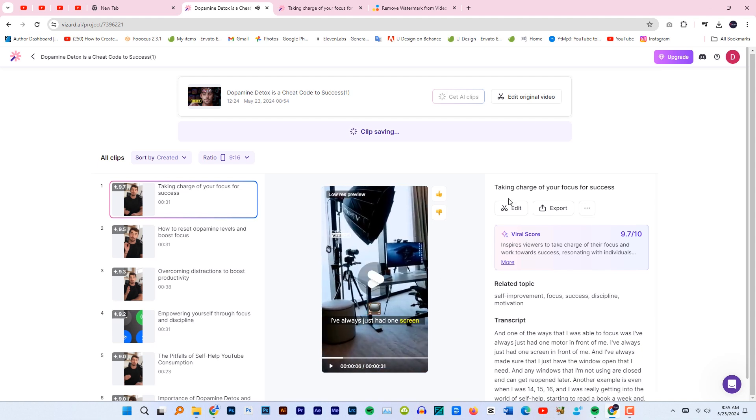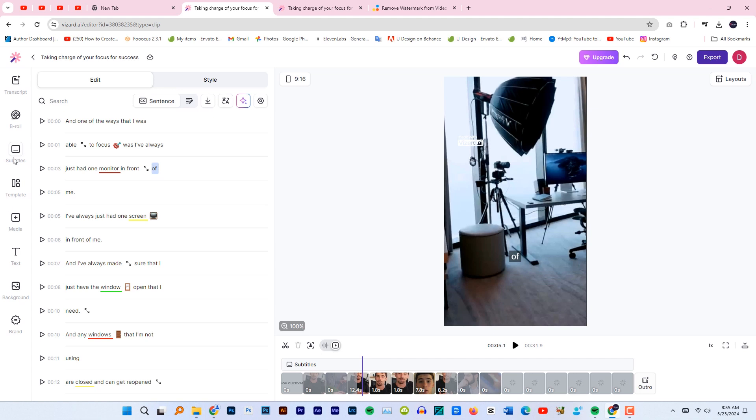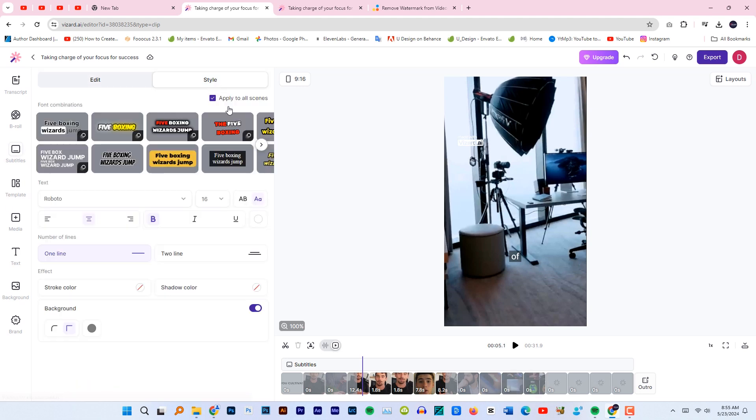So this is the output. After the video has been made, we can edit the video. Just click edit here. If I click over here on subtitles and select styles, here are a bunch of ready-made styles.